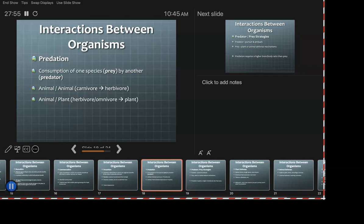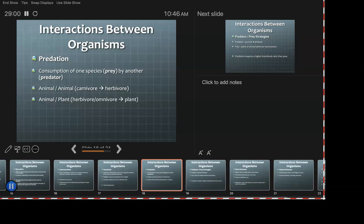Predation: consumption of one species by another — predator and prey, words you've heard since watching TV. This can be animal to animal, but all you vegetarians out there — you are killing something, you're killing plants, you just can't hear them scream. A sheep is a predator — it's killing grass. Typically carnivore to herbivore, though there are carnivore-to-carnivore cases and omnivores in the mix.